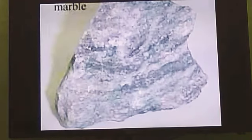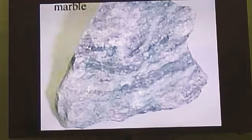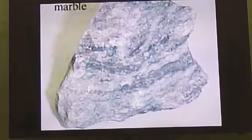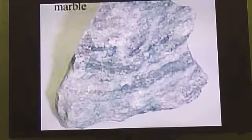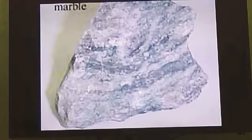The first type of metamorphic rock is marble. Marble is formed from the sedimentary rock called limestone. It may be white or grey in color. It is used for making statues and buildings. The Taj Mahal is made of white marble.